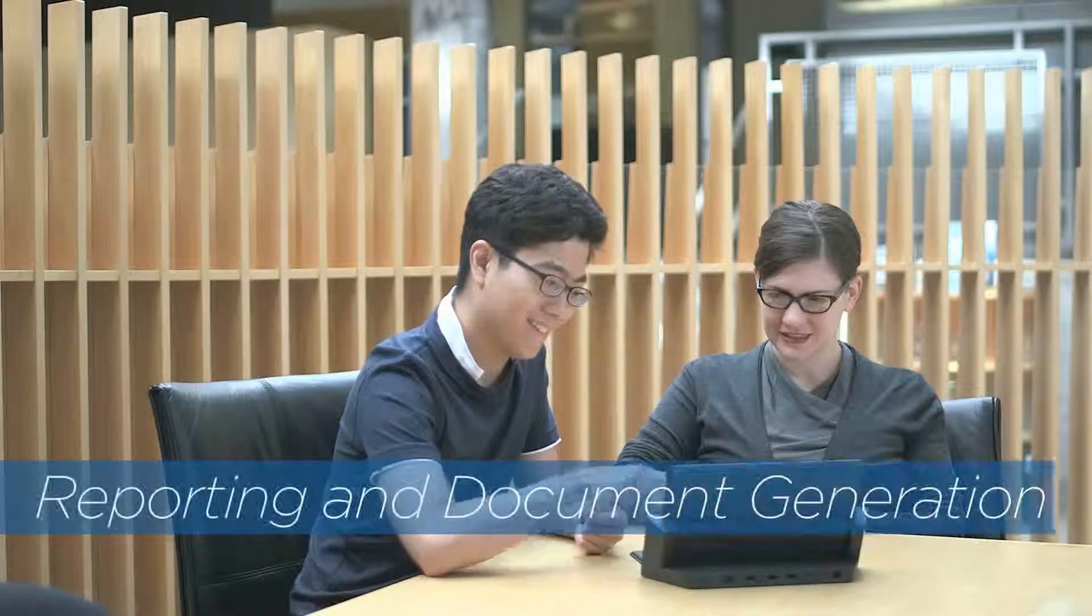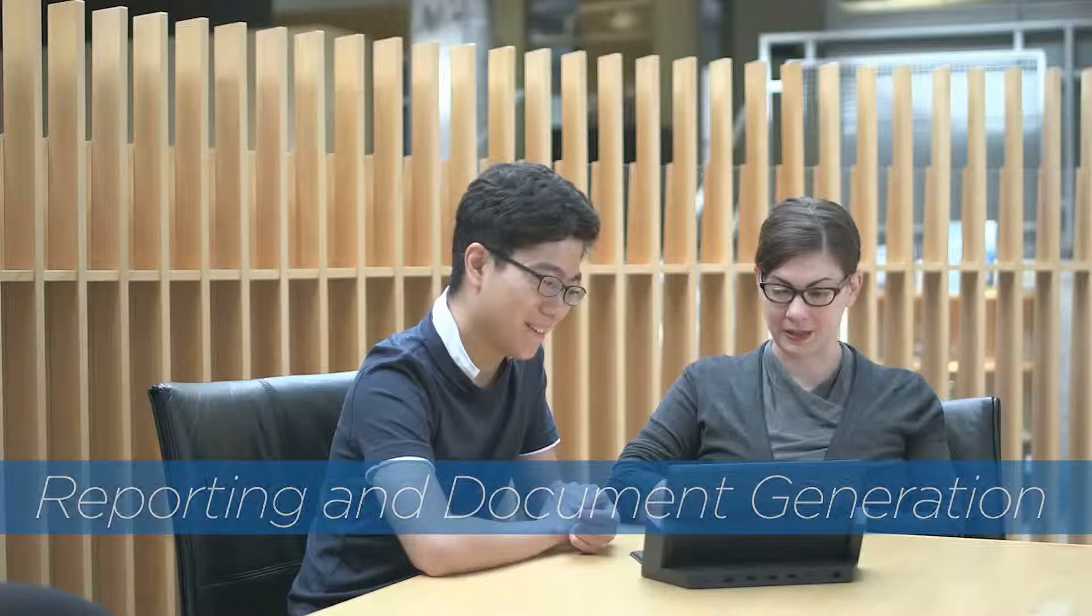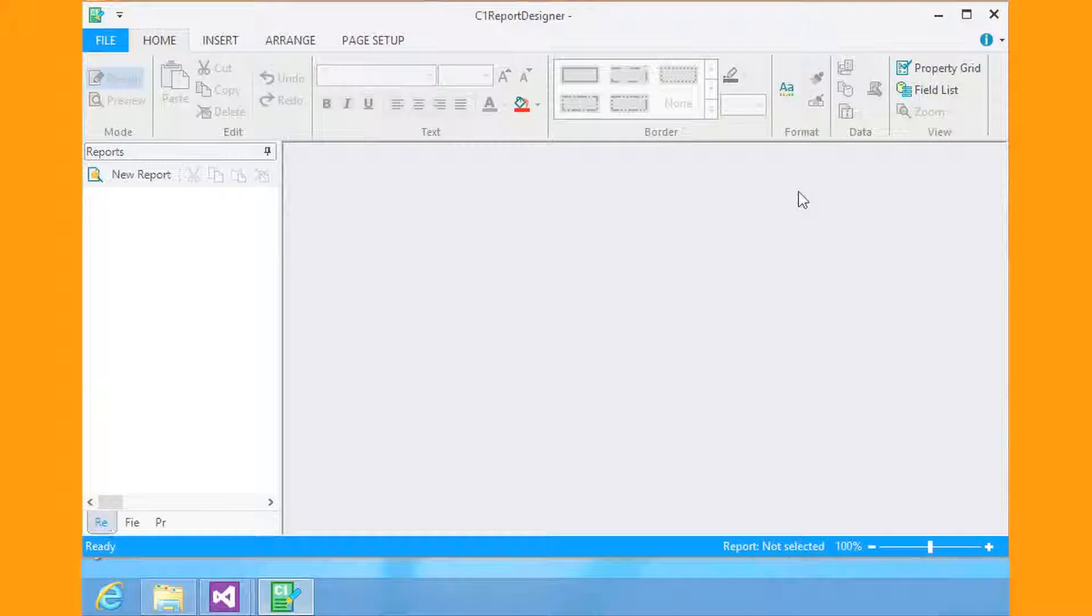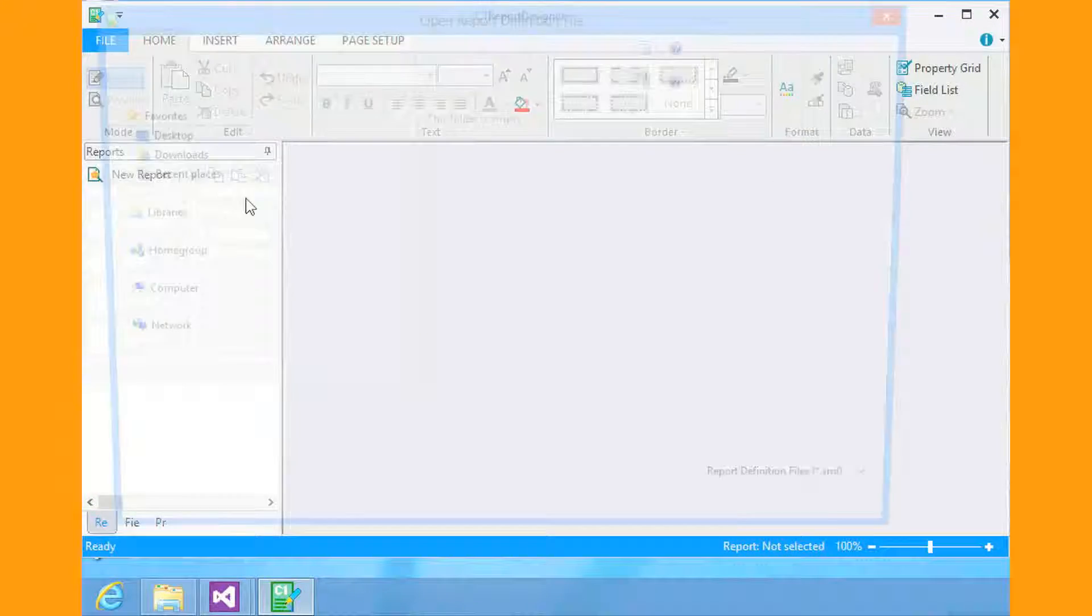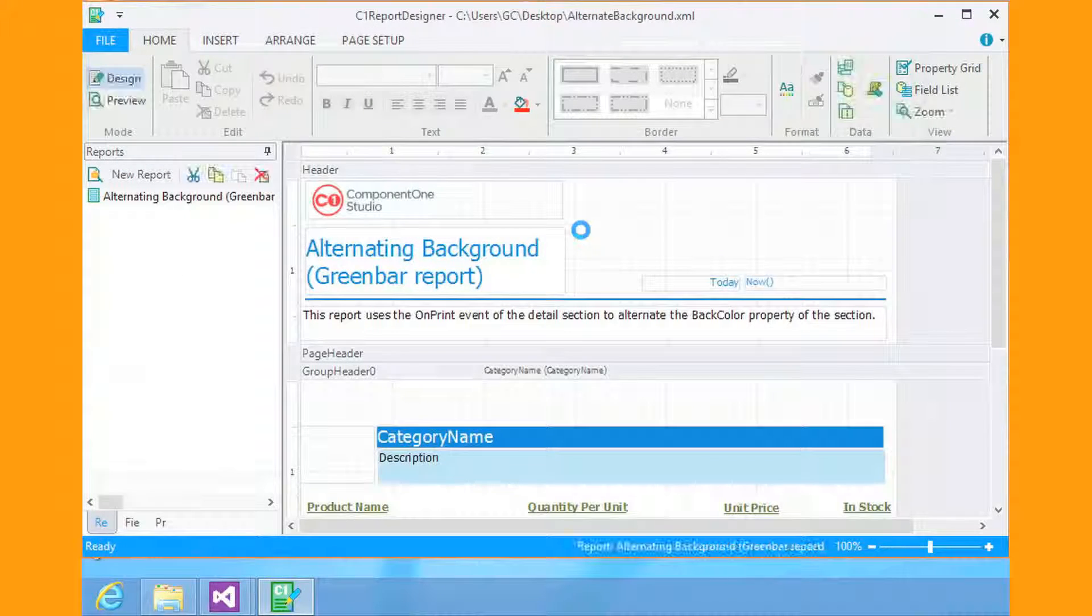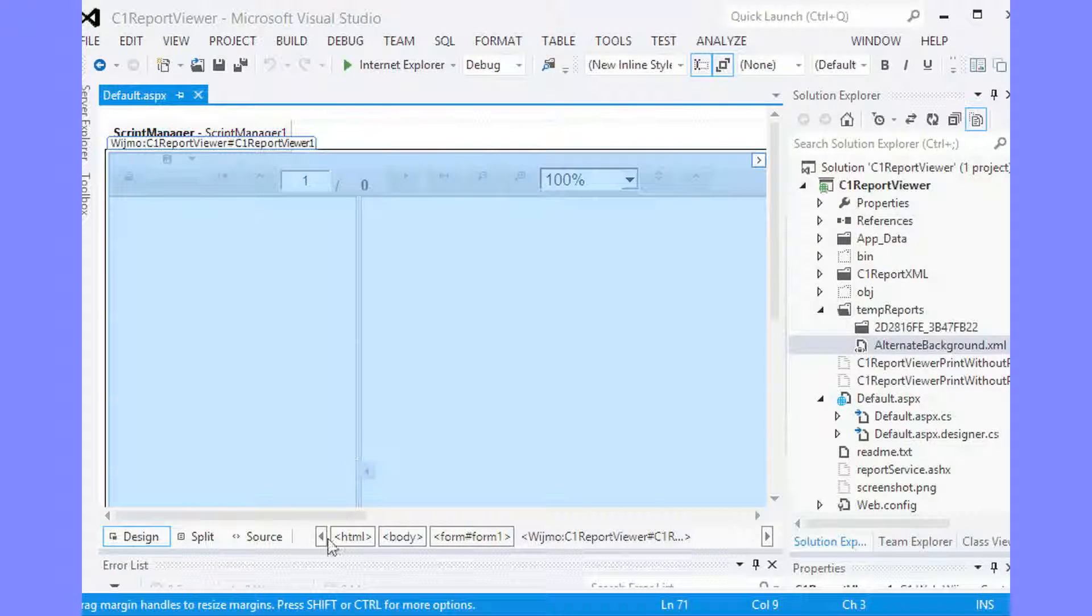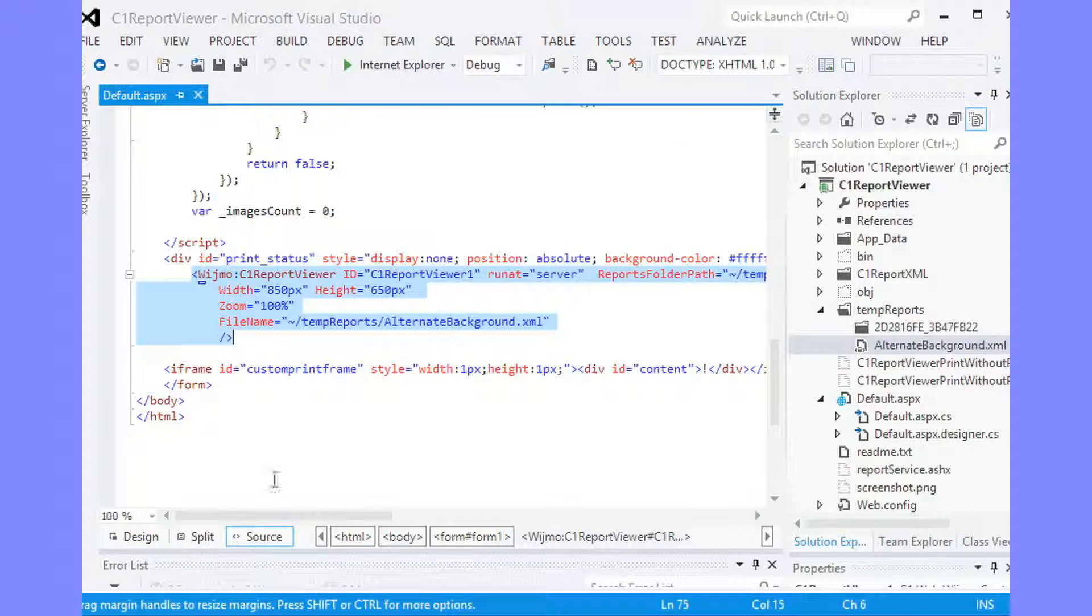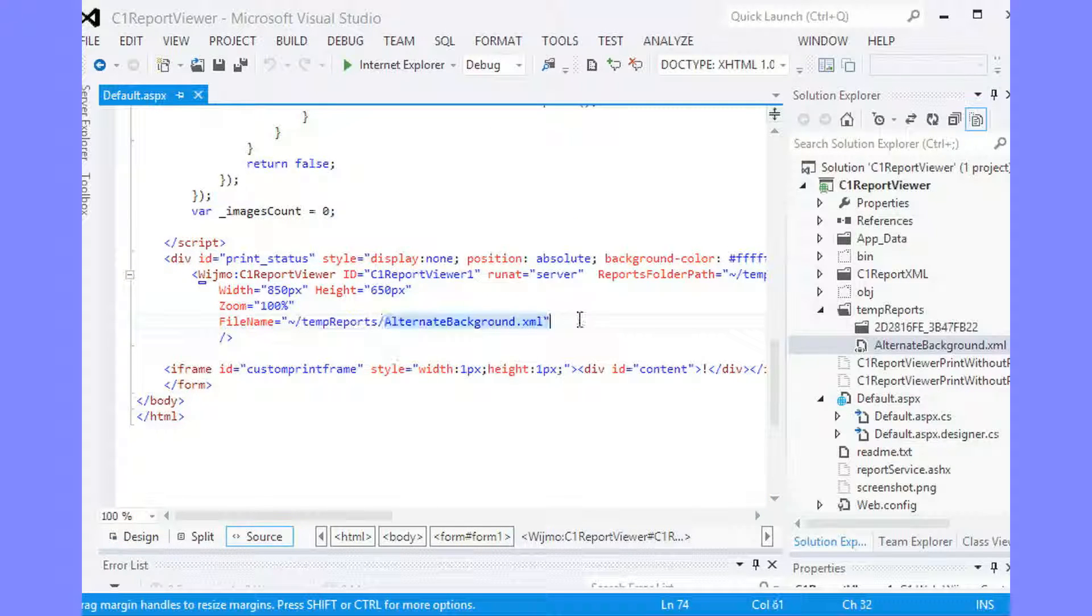Reporting and Document Generation. Generate reports for the web, windows, and print, with a full solution that includes multi-platform control. Component One Studio's reporting solution also includes viewers that help you request and view reports from SQL Server Reporting Services, also known as SSRS.